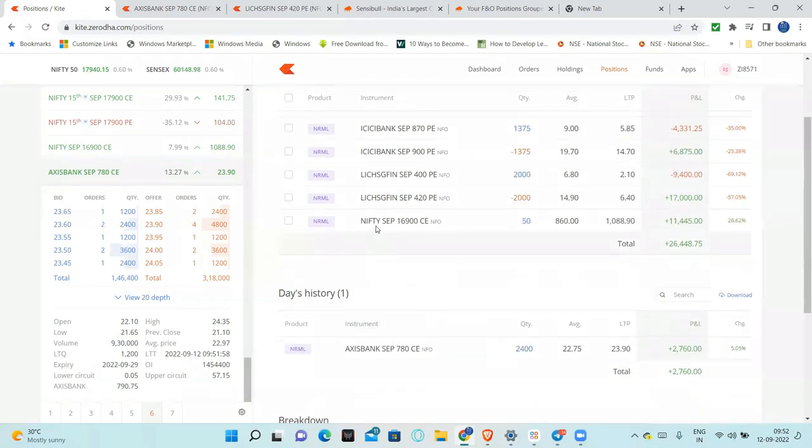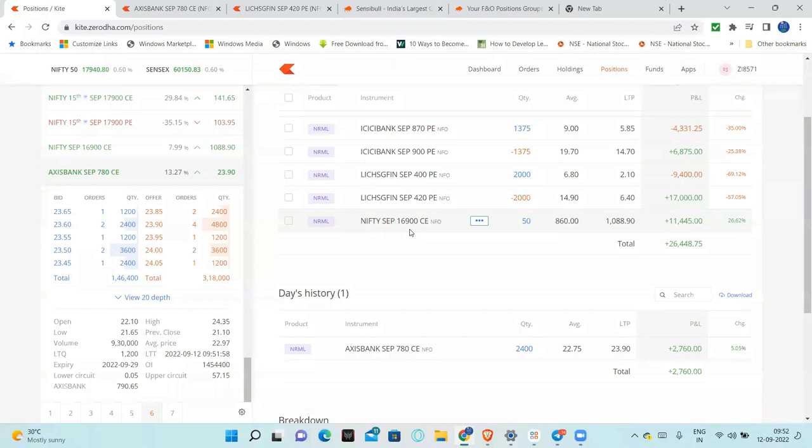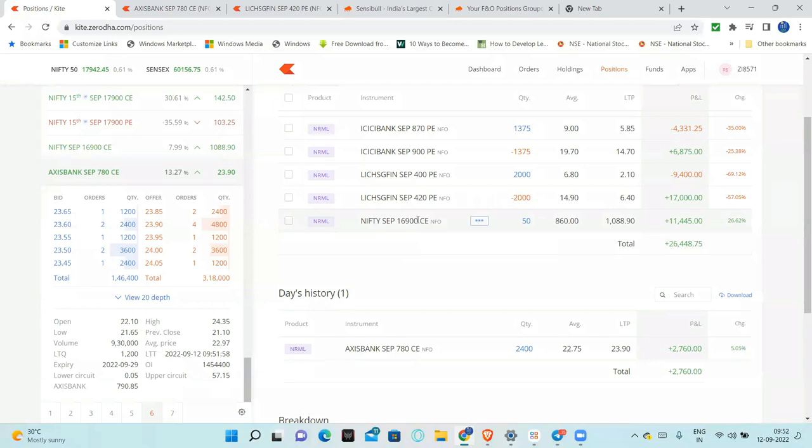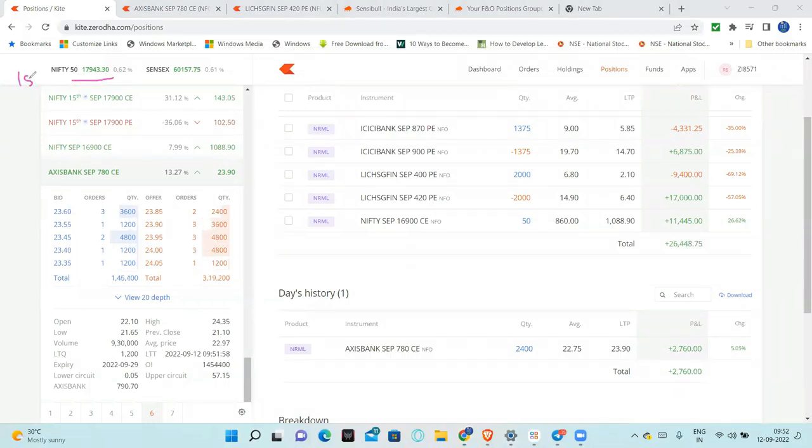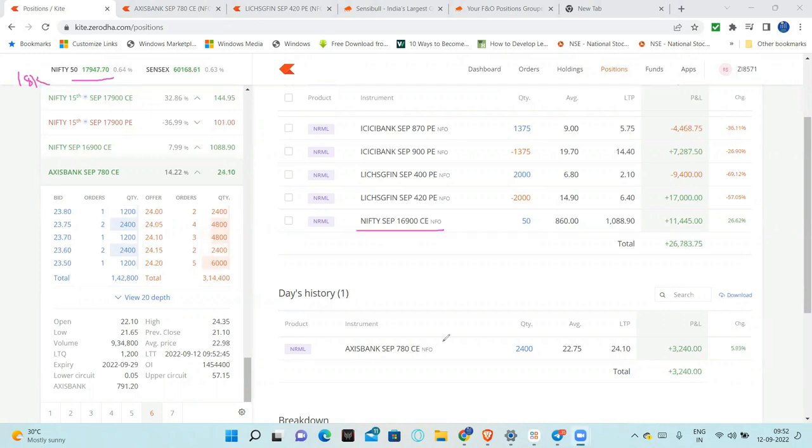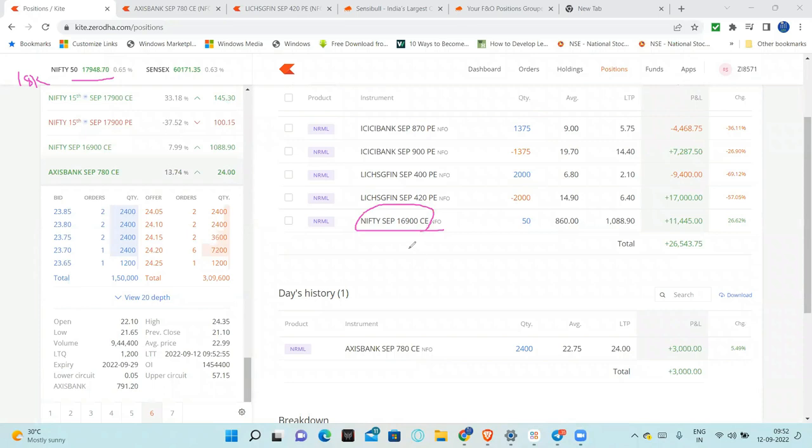What is this Nifty September 17,900? What is this? Which option is this? Anyone can tell me? Is it ITM or OTM or ATM? 17,900, almost 18,000, right? What is this option? Very good. So this is in-the-money, right?